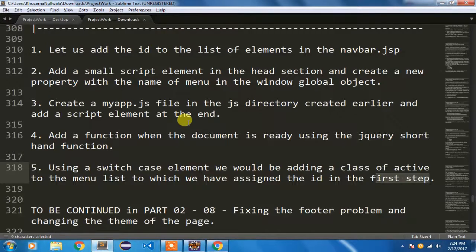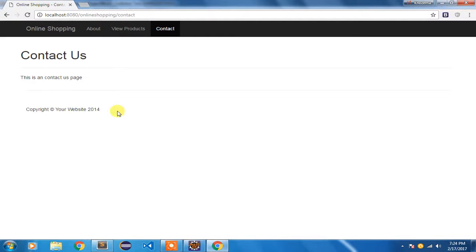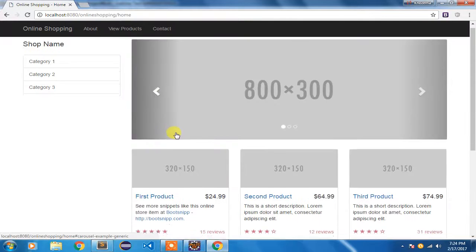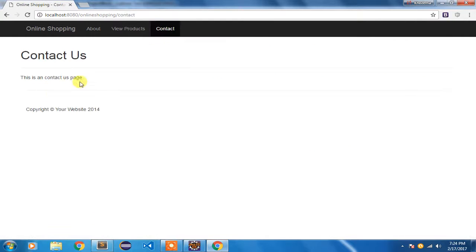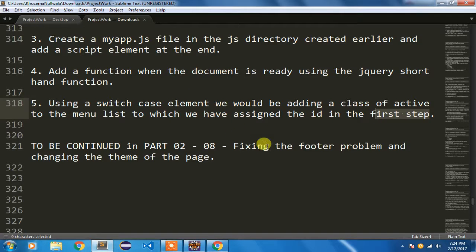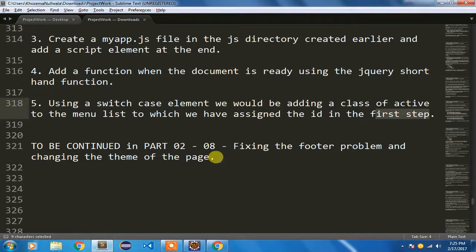That's it for this video. In the next video I am going to fix the footer problem. The footer is currently displaying in the middle of the page, but ideally it should be at the bottom. For pages with large content it displays properly, but not for pages like contact where the content is less. I am going to make sure the footer always displays at the bottom. I'll also show you a tip to change the theme of the page, because right now it looks very plain. Thanks for watching.